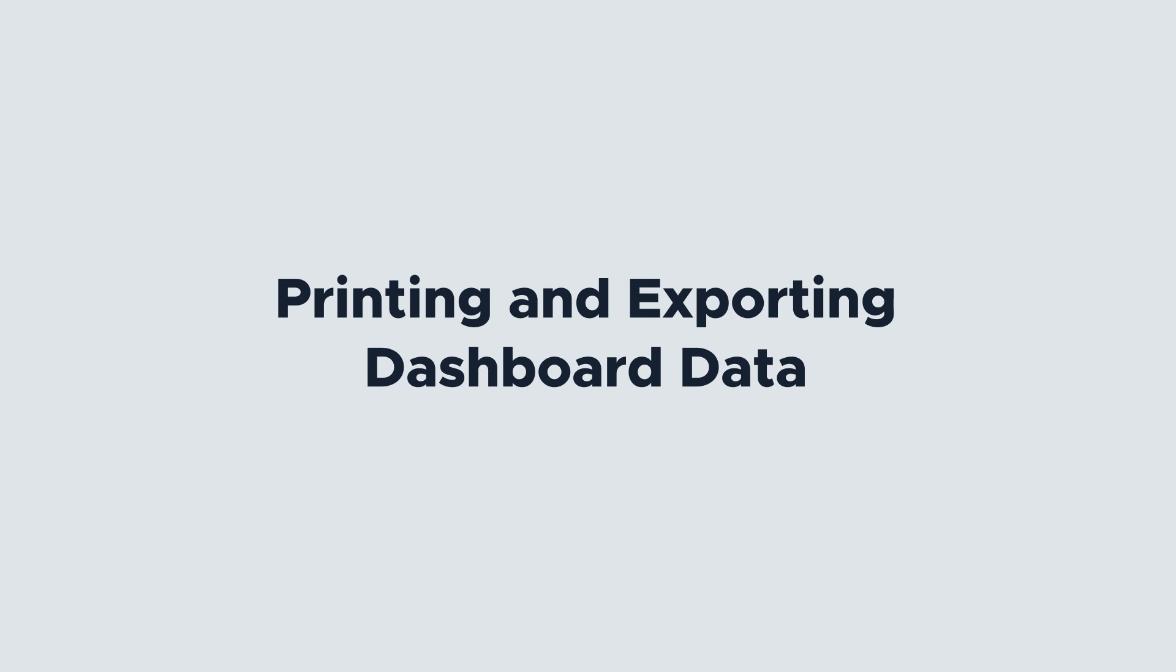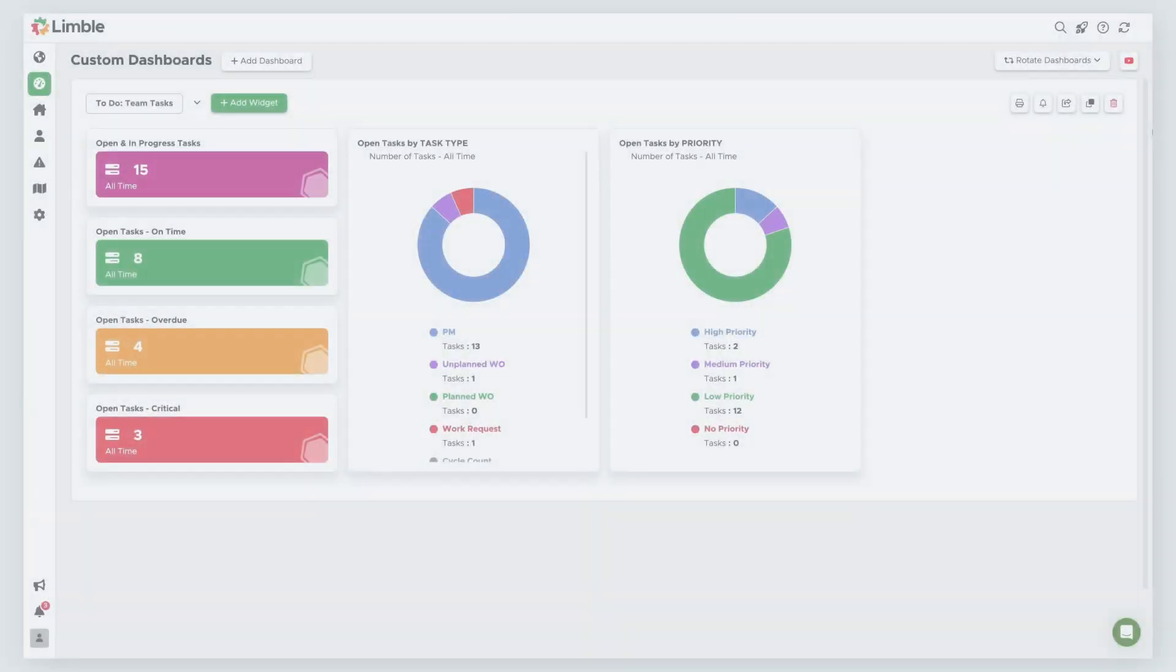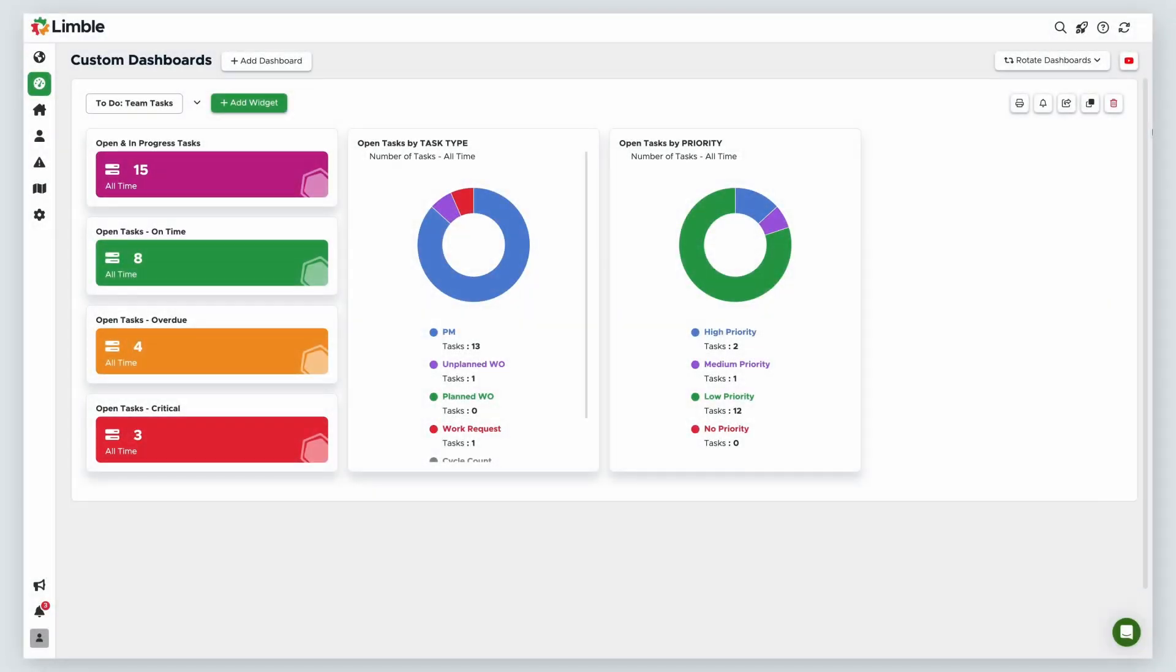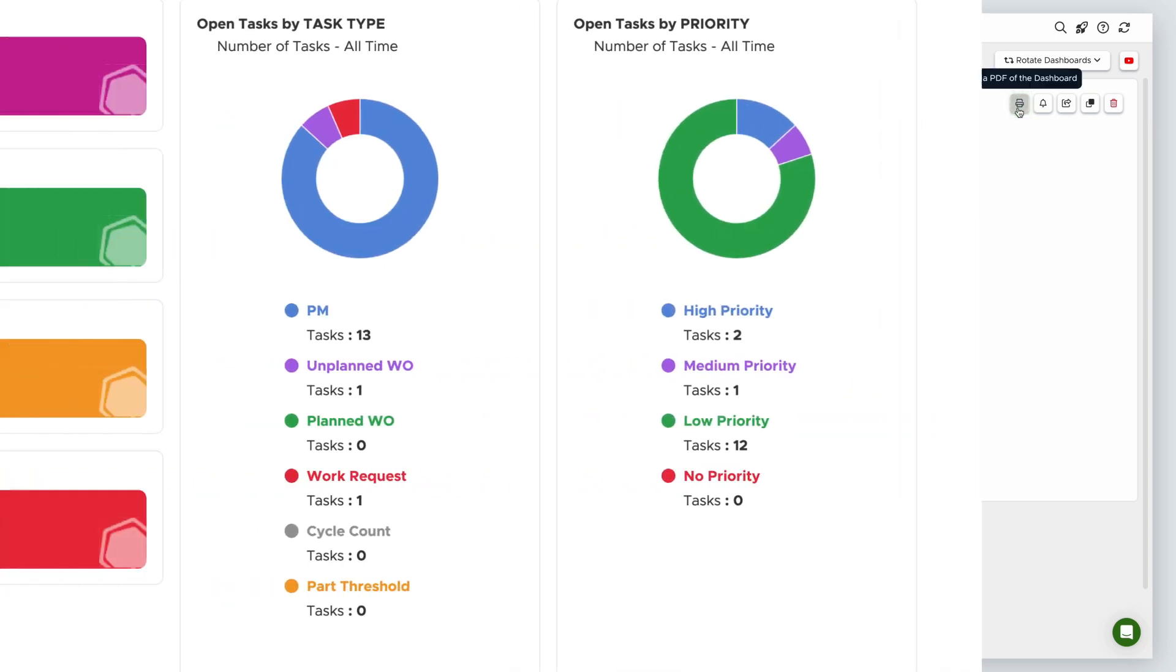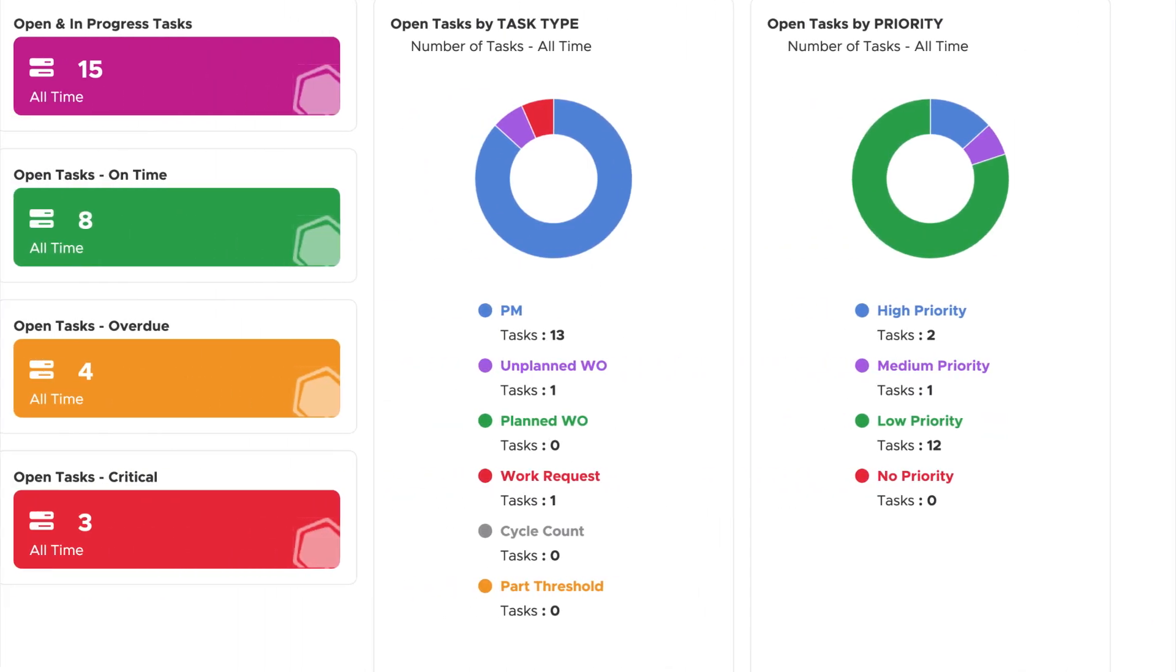Dashboards give you the ability to look at data in real time within Limble, but you may also want to export your data to share with stakeholders in your organization. There are a few different options. From the toolbar, you can print a PDF of your dashboard by clicking the print icon. A PDF of your dashboard will automatically begin to download. It will look identical to your dashboard and can be of great use as a visual tool.